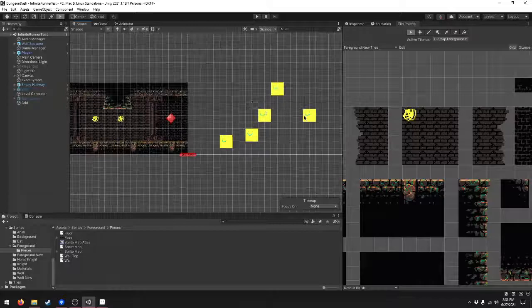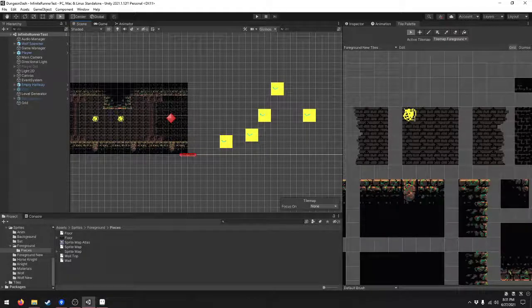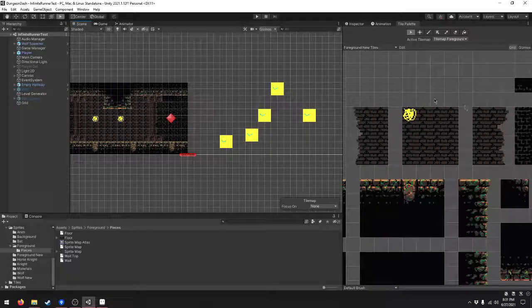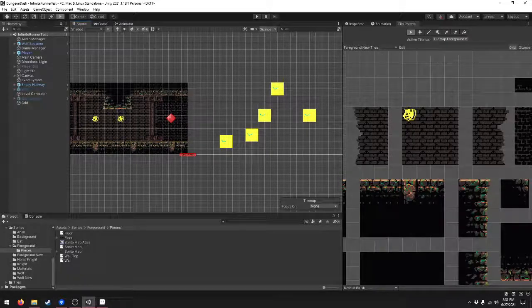So that is how you add new tiles and update old ones in your tile palette. Bye.